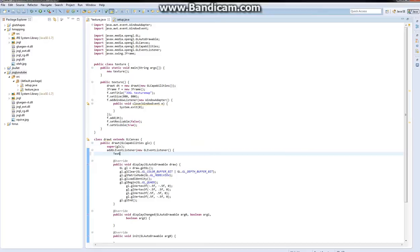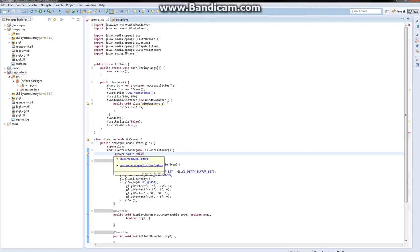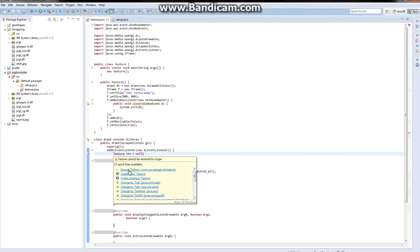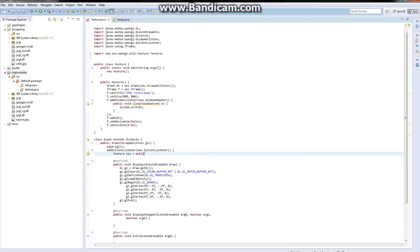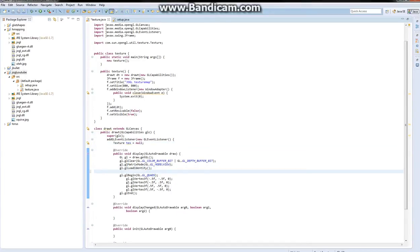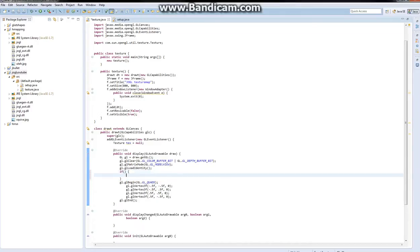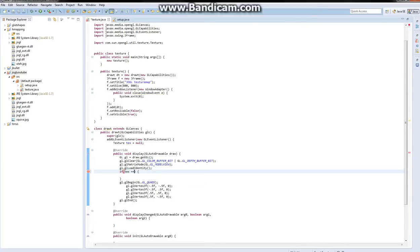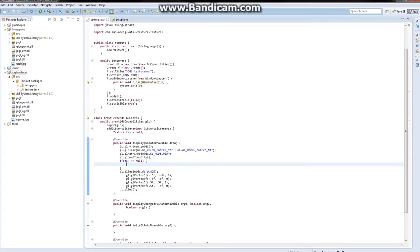You need to start by doing this. And this will make sense in a second. Once you do that, you go down under the gl.glLoadIdentity, and you do if text is equal to null. So it's always going to run this. And this may seem redundant at first, but it will make sense in a second.